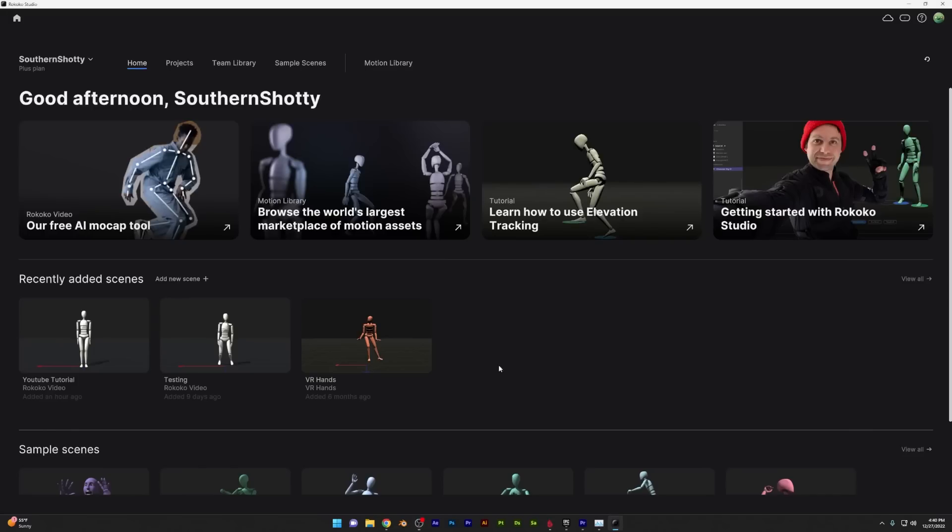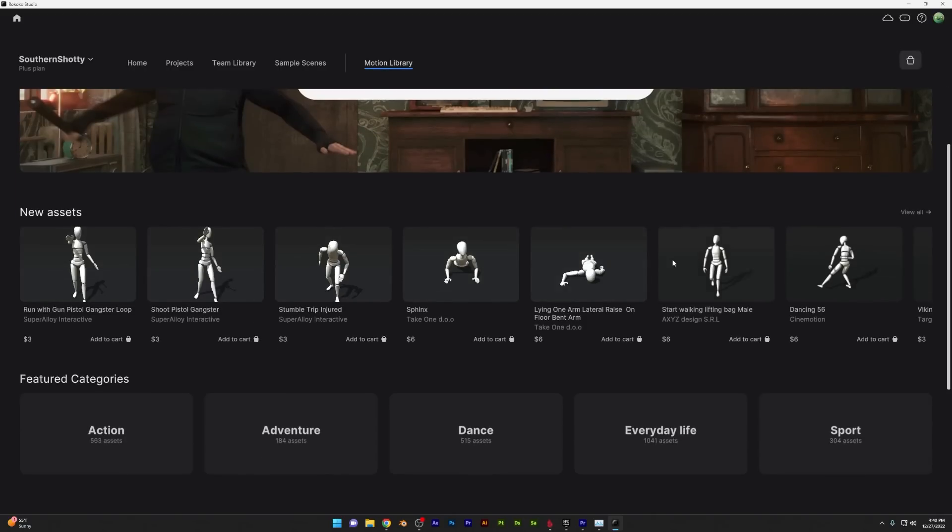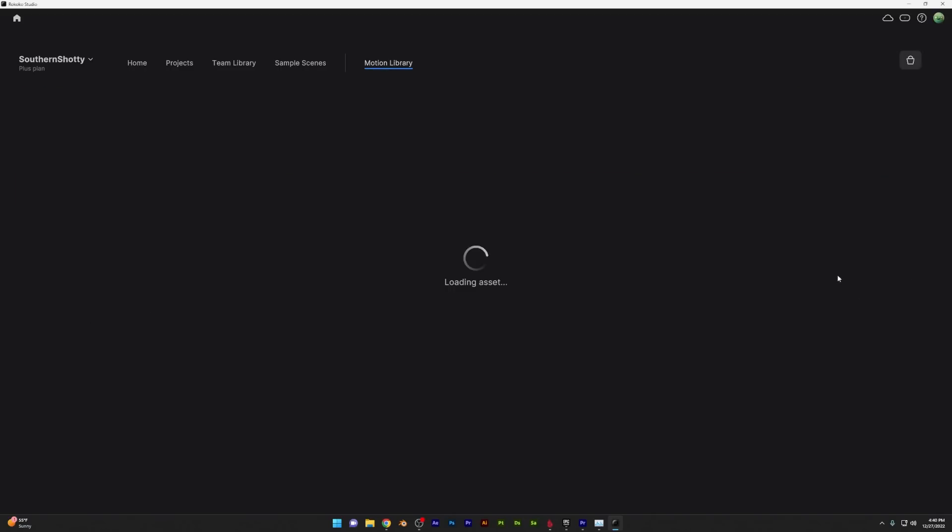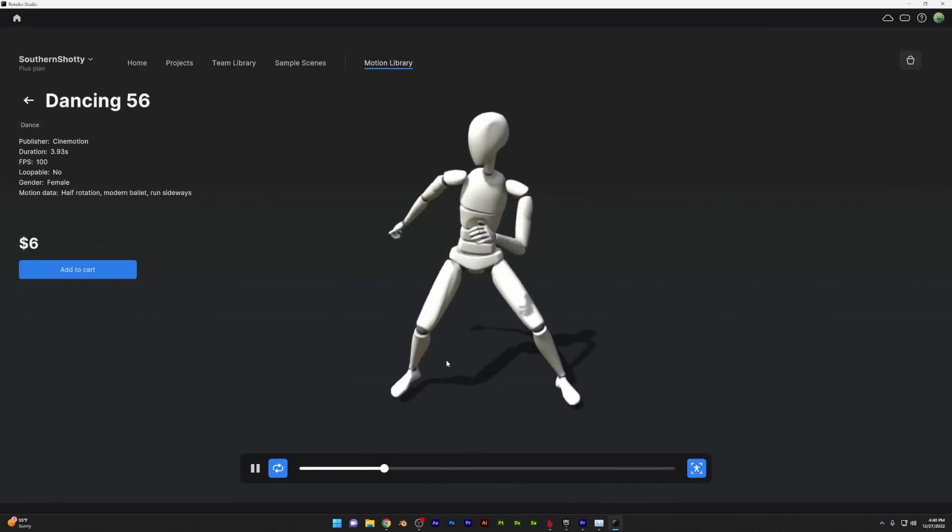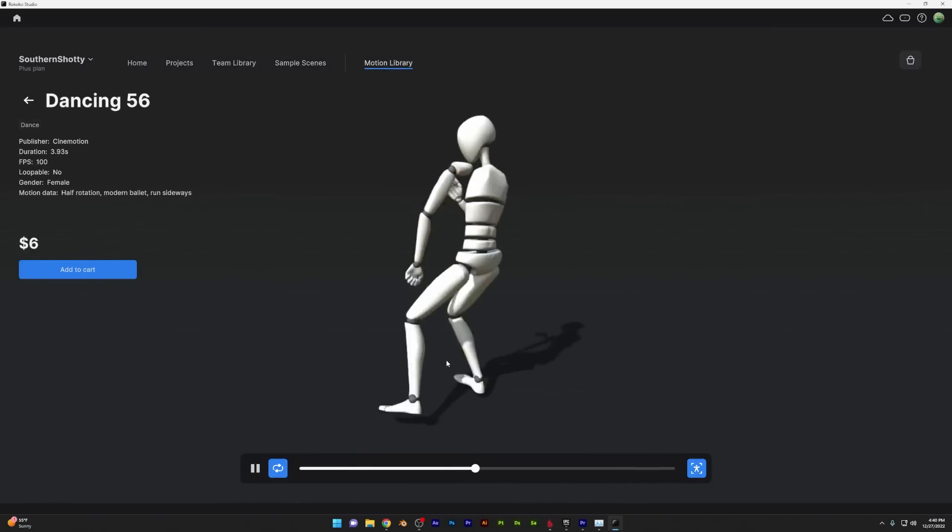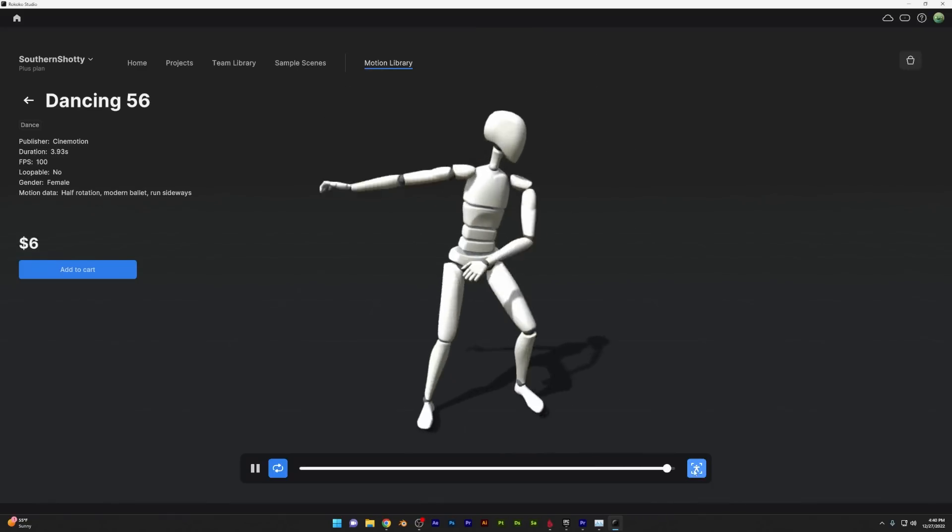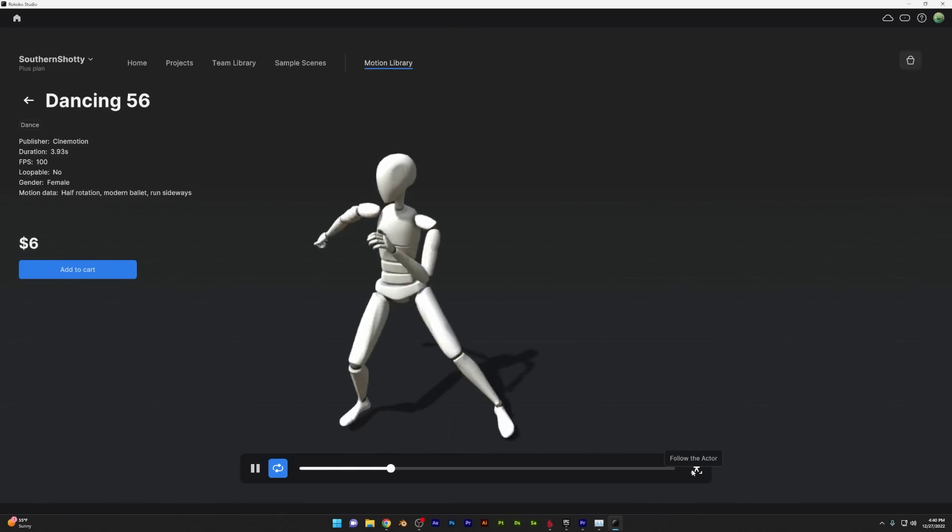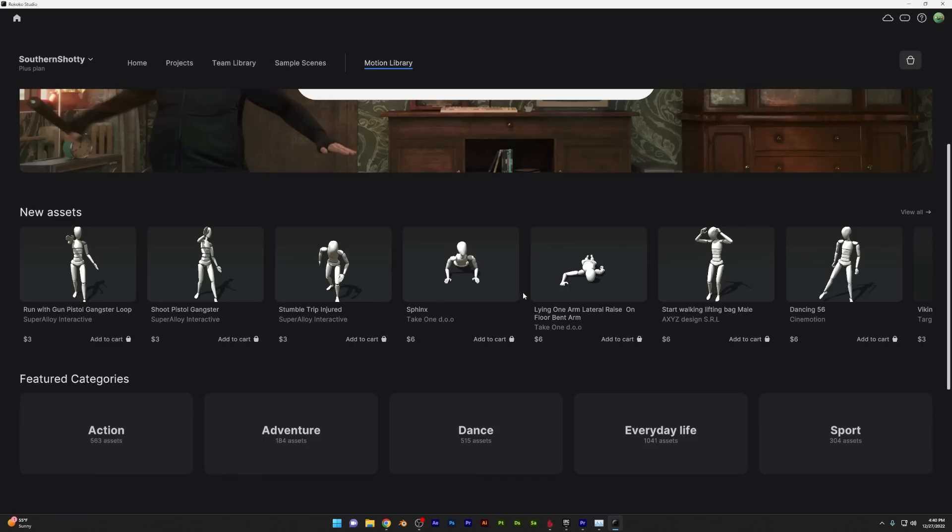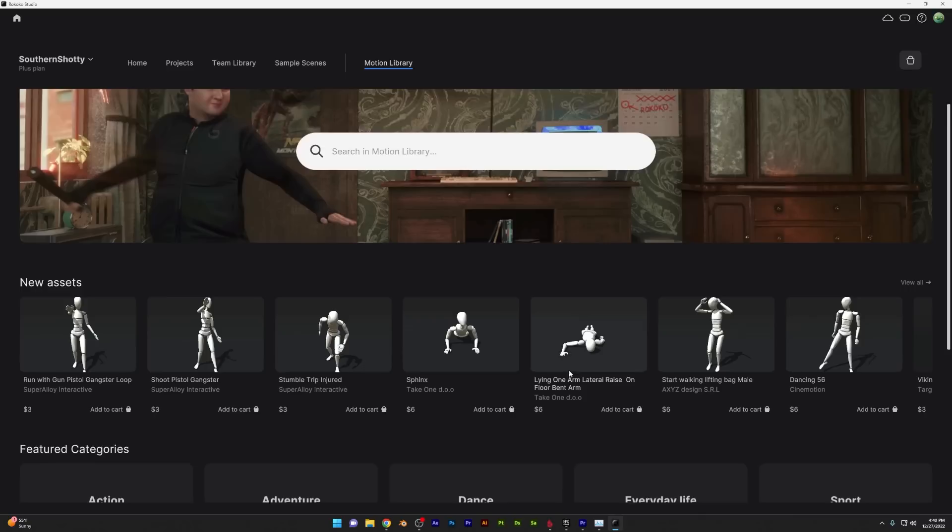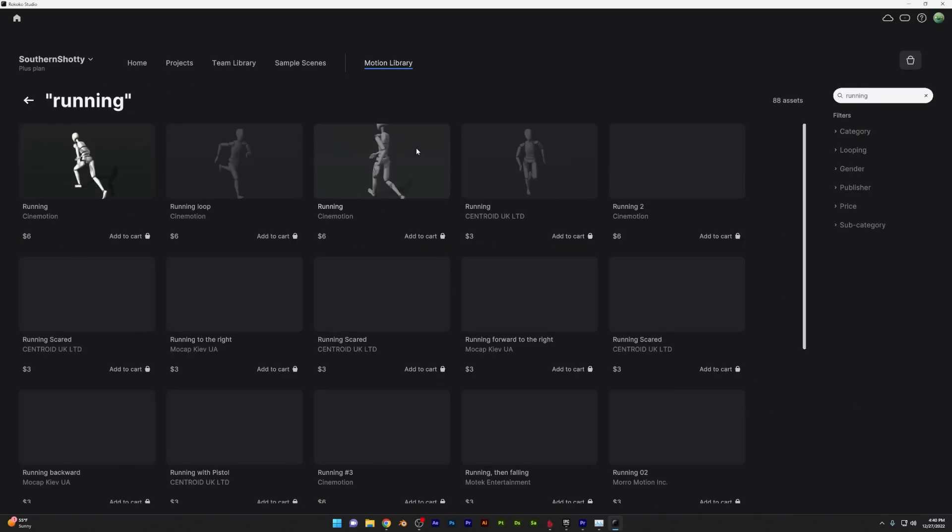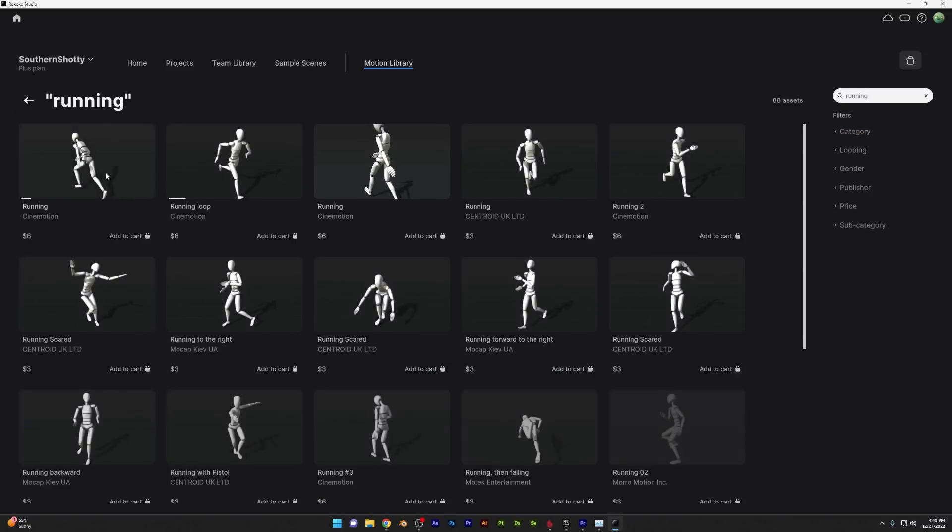Now if you're not interested in buying an entire motion capture setup, you can actually check out their library, which has affordable options to download a ton of animations that you can use in your games, animations, visual effects and more. Of course, I'll link to everything below so you can check it out and let me know what you think in the comments below.